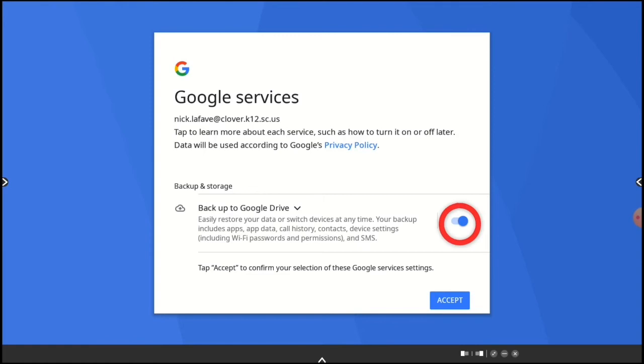I like to make sure Backup is toggled on. That way, I won't have to start from scratch if my panel is corrupted or if I switch panels. And I'll tap Accept.